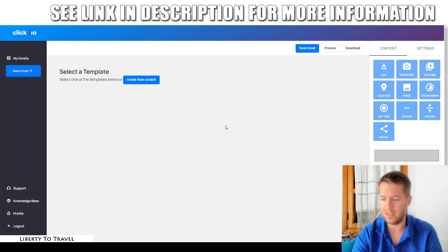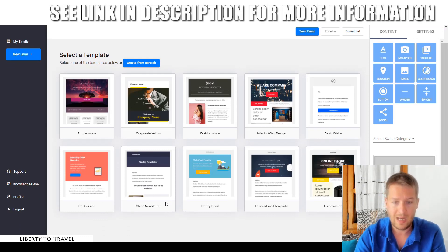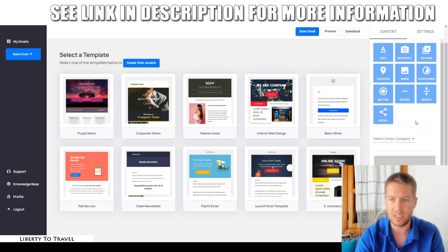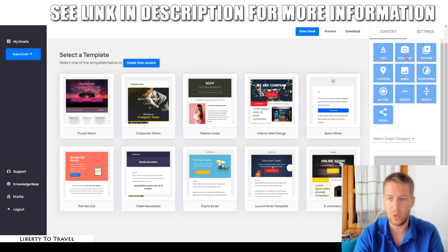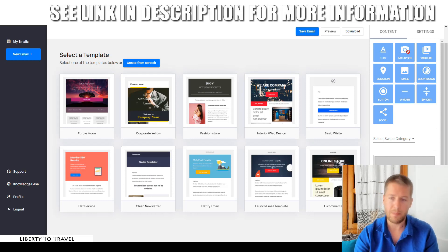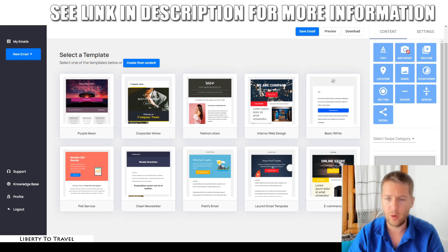It's loading a couple of templates — my internet is a little slow. There we go. You can pick from any of these templates: a launch email template, a clean newsletter, purple moon — these are all the themes you can choose. Or you can start from scratch with a blank email and add elements from the element bar: text, Instagram posts, YouTube videos, locations, images, countdowns, buttons, dividers, spacers, and social. You can already see that high-converting elements are built right in, whereas with GetResponse or AWeber, adding an Instagram post to an email is really complicated.